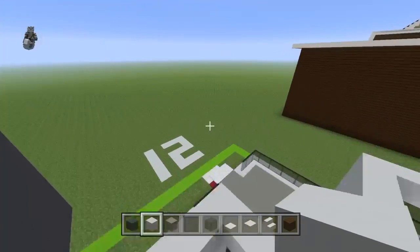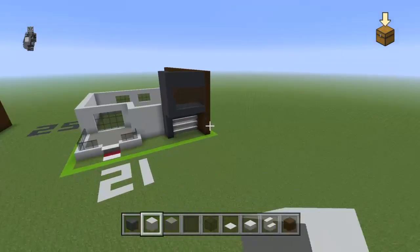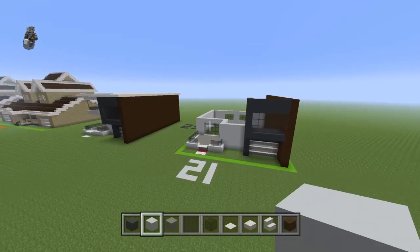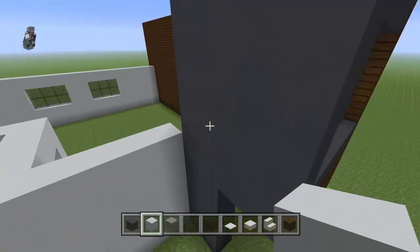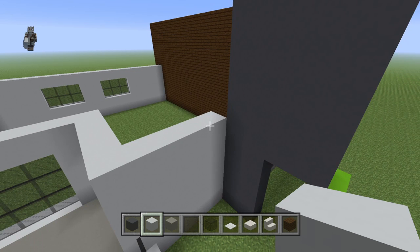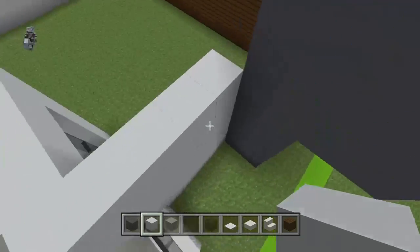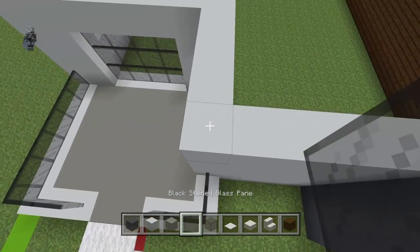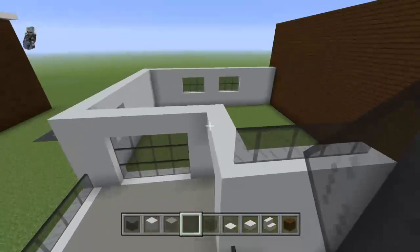Place one more white concrete on top of this for now. So we have the first floor established and a little bit of the second floor. You're gonna want to place on this row of five here five quartz glass panes — actually it's only four. I'm not bamboozling anything.